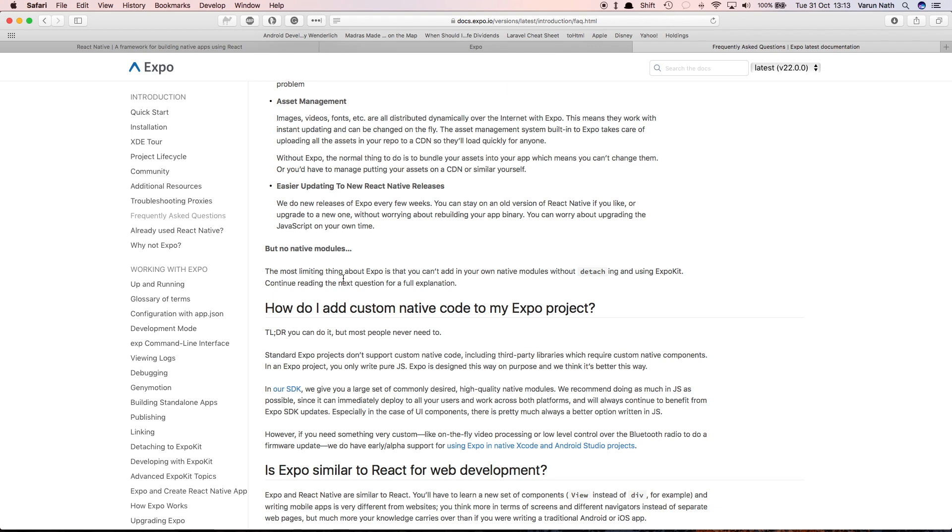This I feel is a blessing in disguise because when you're starting out, you don't want too many options. You can build extremely advanced apps just using JavaScript and Expo. In fact, that's the reason why we got into React Native development, so that we would not have to write any native code.